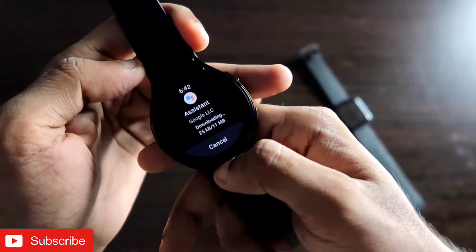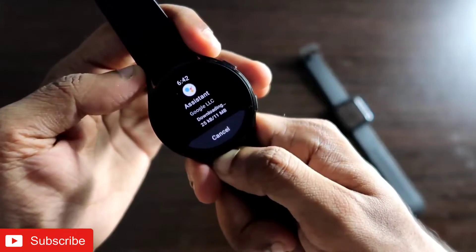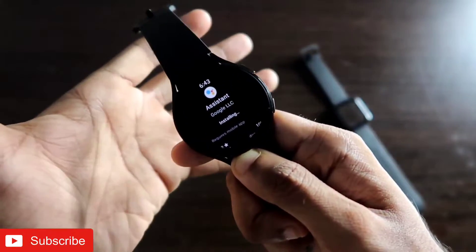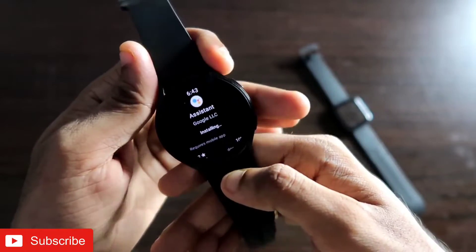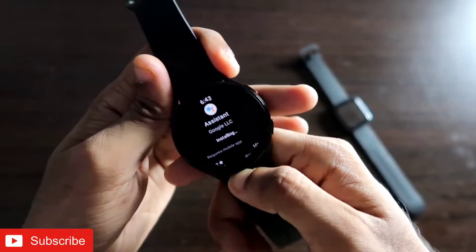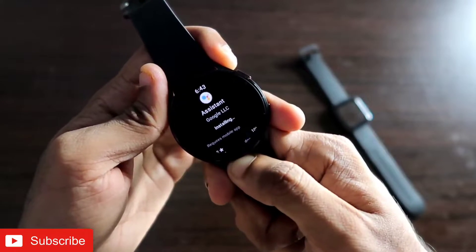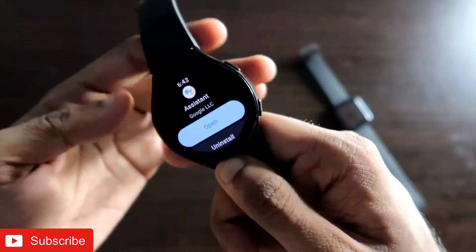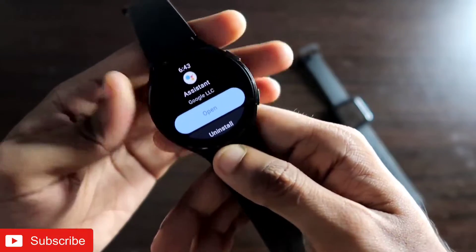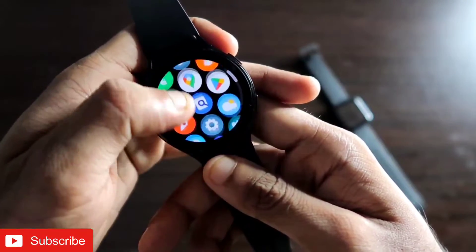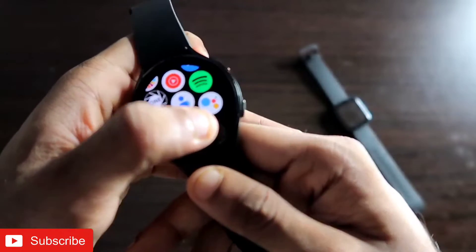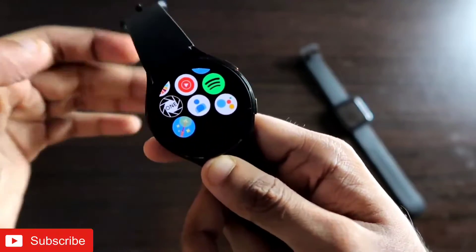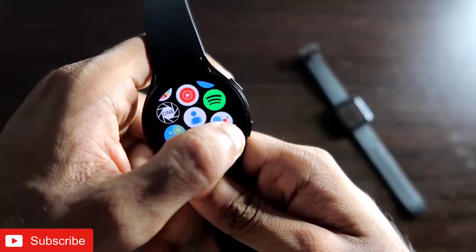Wait for some time for the update to complete. The assistant is now updated and getting installed — it may take a little more time as these apps are generally heavier than normal watch apps. Once the assistant is updated and installed, if you swipe up on the home screen and scroll down, you will be able to see the Google Assistant app is right there in the menu. That is how you bring Google Assistant back to your Samsung Galaxy Watch 4.